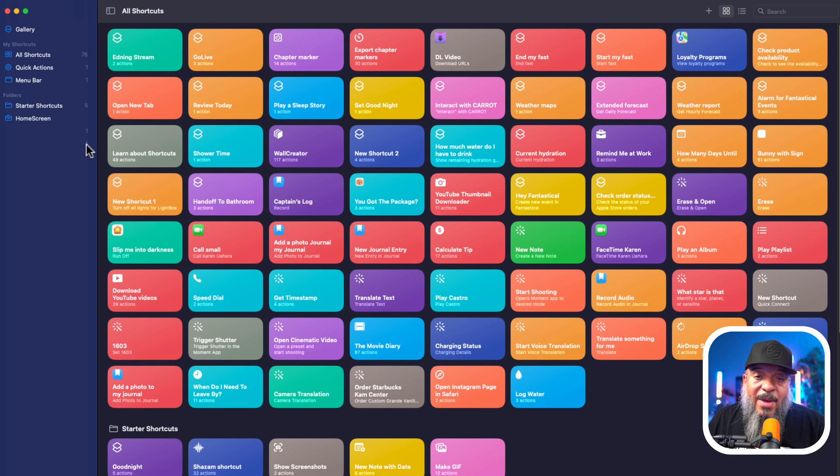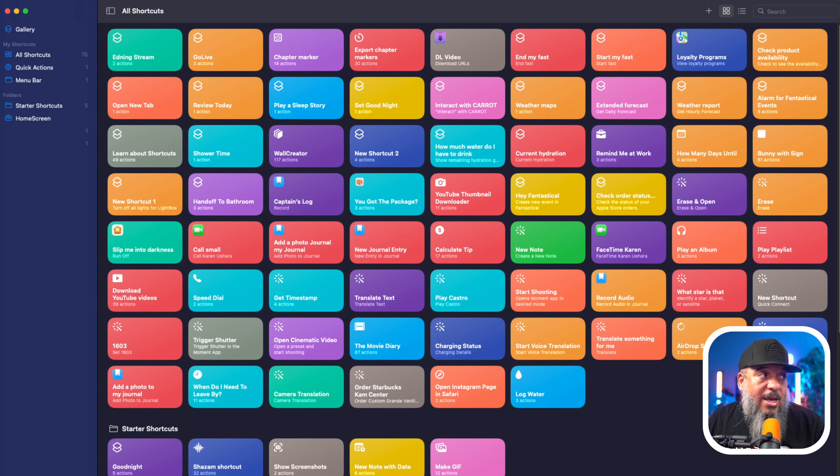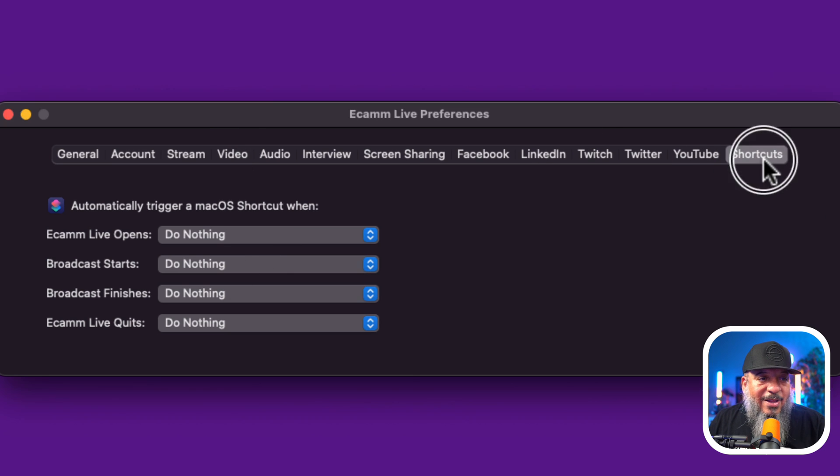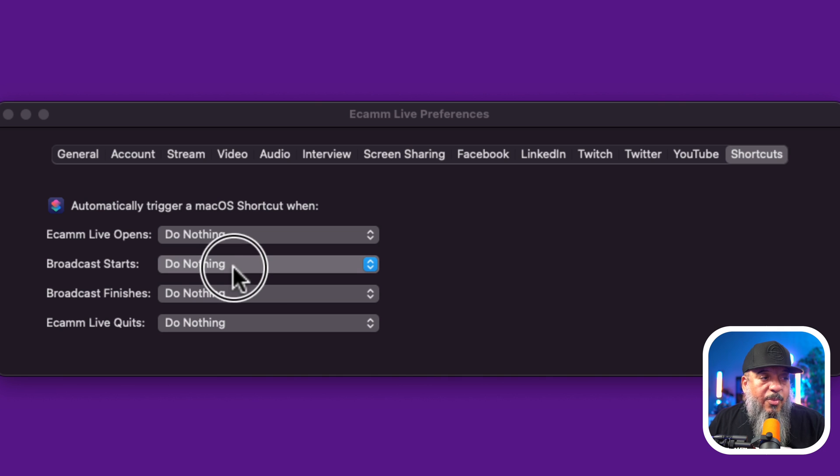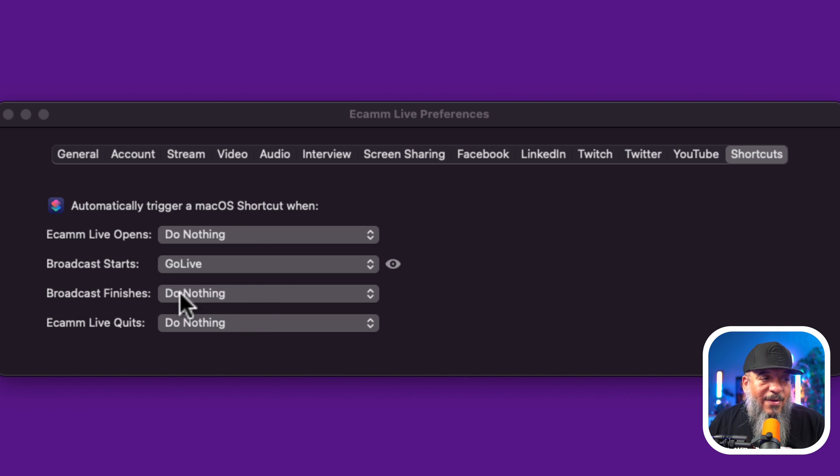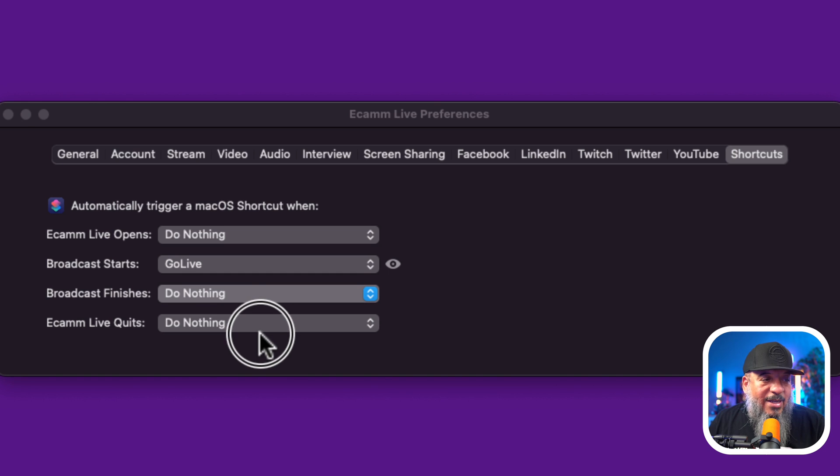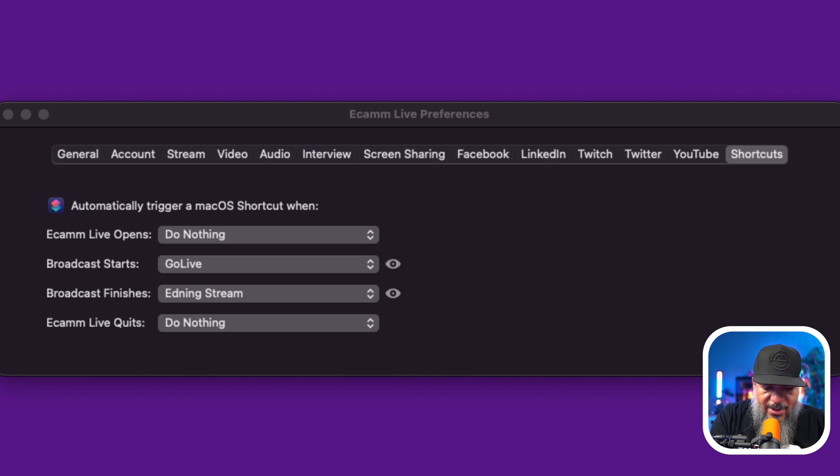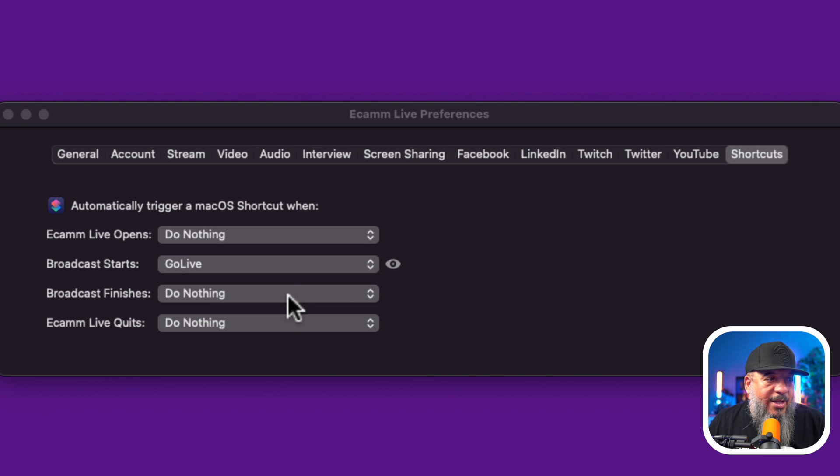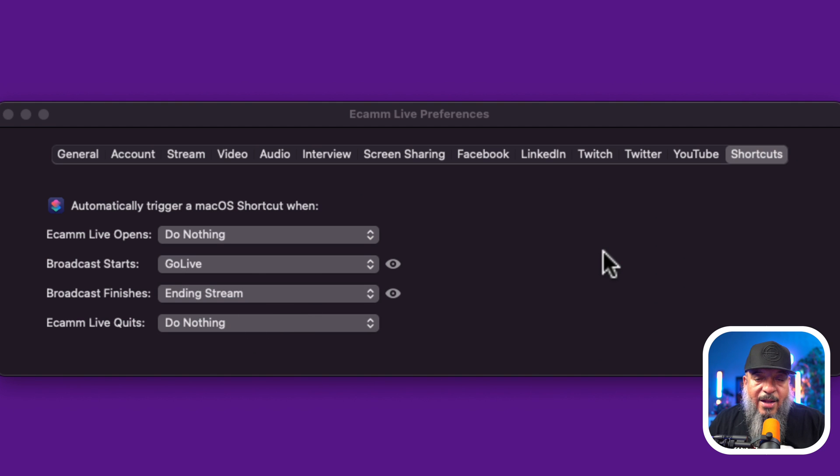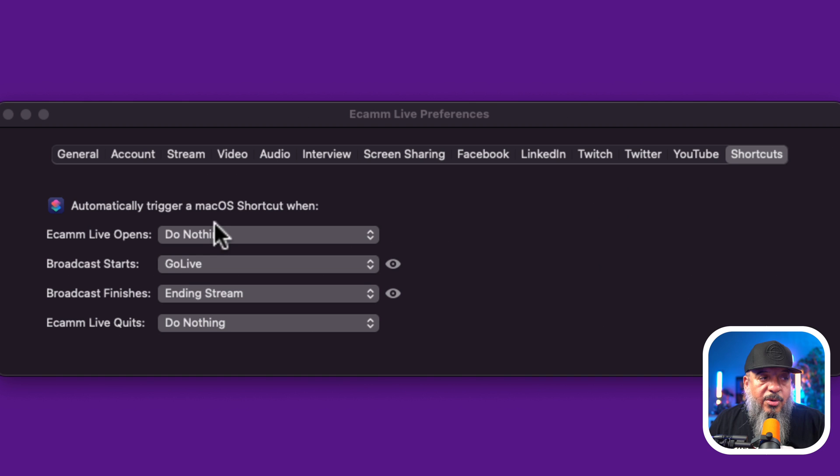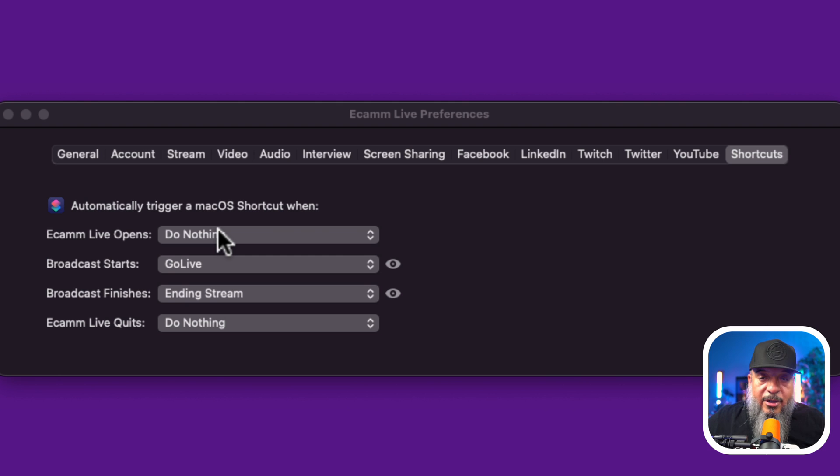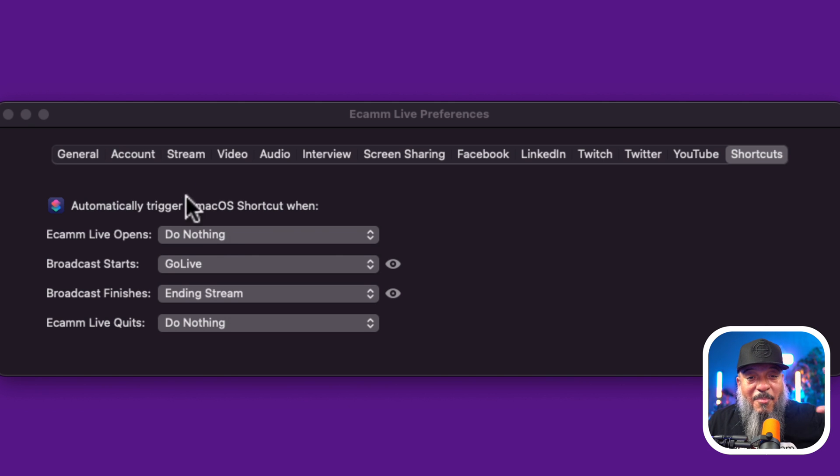Now let's dive back over to Ecamm and I'm going to show you how to set this up in Ecamm. Here in Ecamm, all we need to do is go over into the preference files. The very last box says shortcuts. And when the broadcast starts, I want to say go live. And when the broadcast ends, I want to say ending stream. I totally did that backwards. Let me edit that name real quick. Now I can put it on ending stream and that's it. Now there's a couple other things you can do. Like when Ecamm live opens, automatically set your lights, lock your smart door if you have one, close the garage. You can have shortcuts do many, many things.